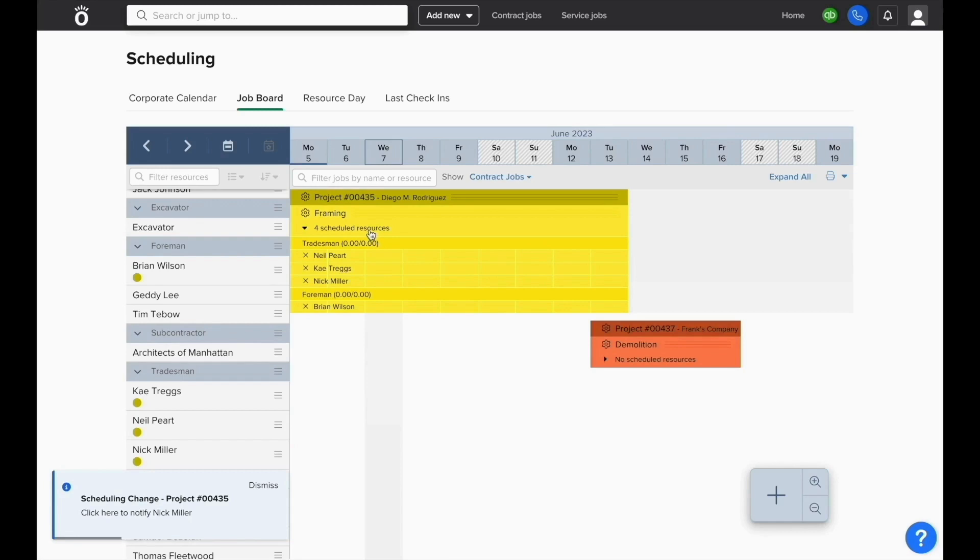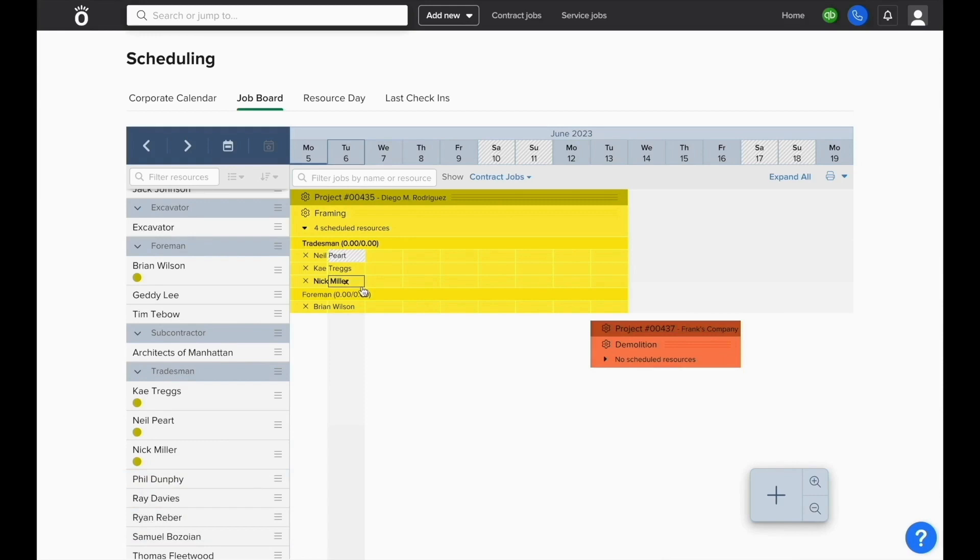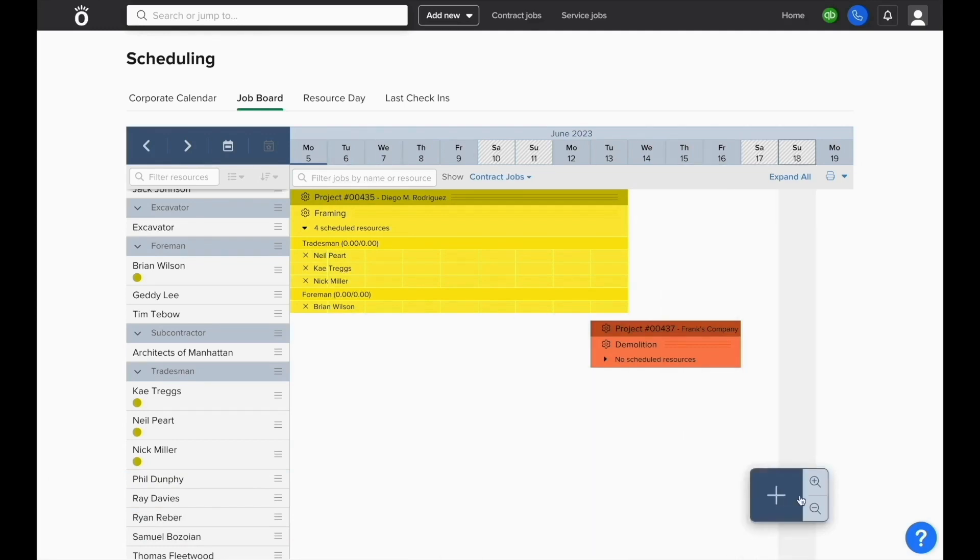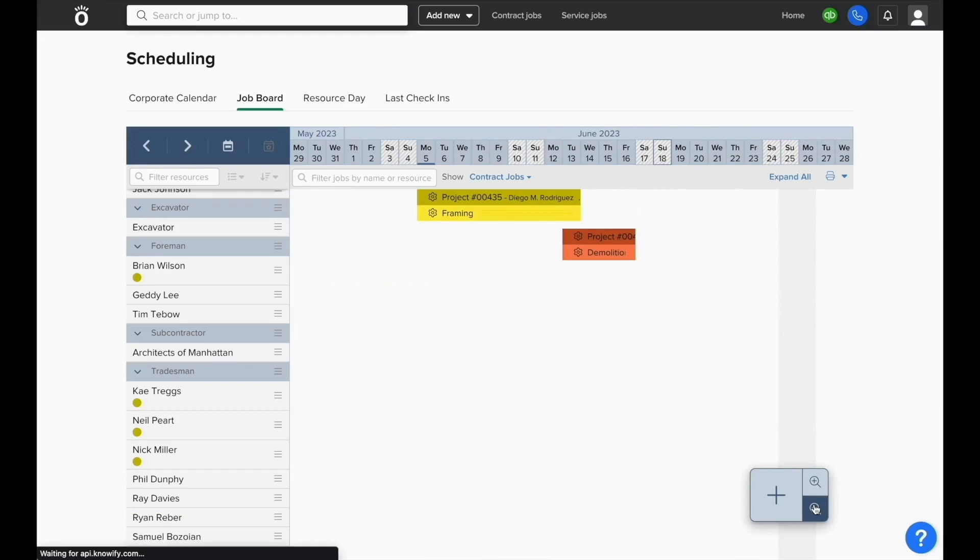If you need to remove a resource from a specific day, you can click on that highlighted day in their schedule and it'll no longer show up as something that they're scheduled to work on. You can click it again to re-add it to the schedule and each block will show what days they're expected to work on this.